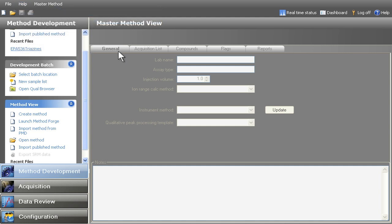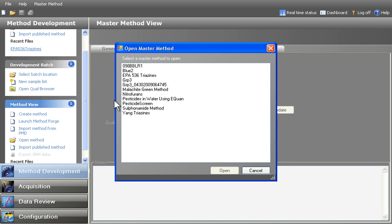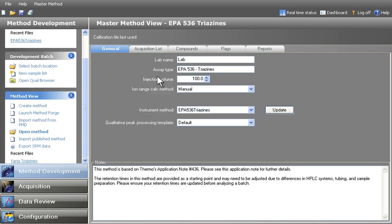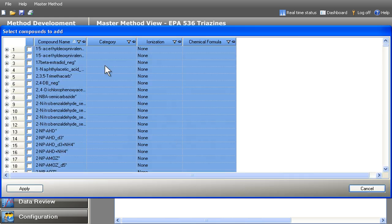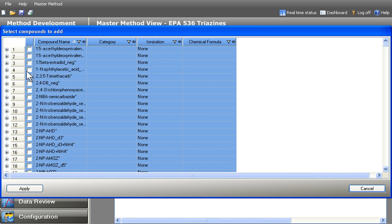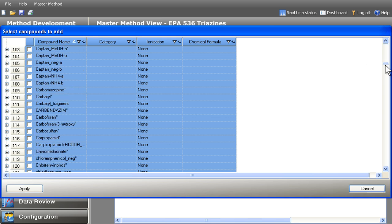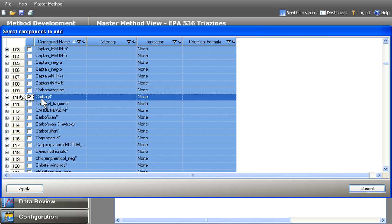Simply select from the list of master methods for instant access to SRM transitions and their associated optimized parameters. The built-in compound data store of SRMs for common analytes makes it easy to modify a method. The compound data store is conveniently organized by analytes. Compounds can be removed from the method or can be easily added by selecting from the compound data store.